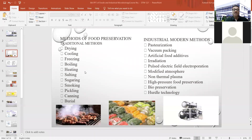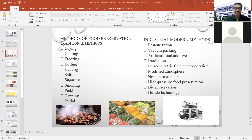Methods of preservation are categorized into two parts: traditional methods and modern industrial methods. Traditional methods include drying, cooling, freezing, boiling, heating, salting, sugaring, smoking, pickling, canning, and burial.